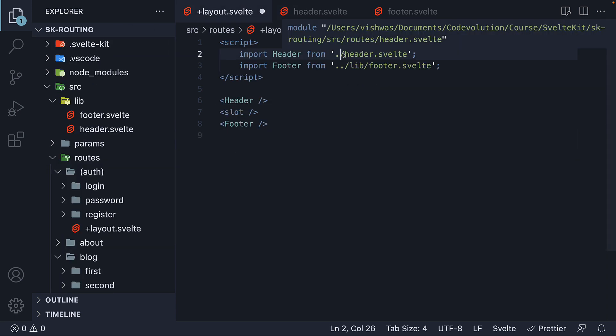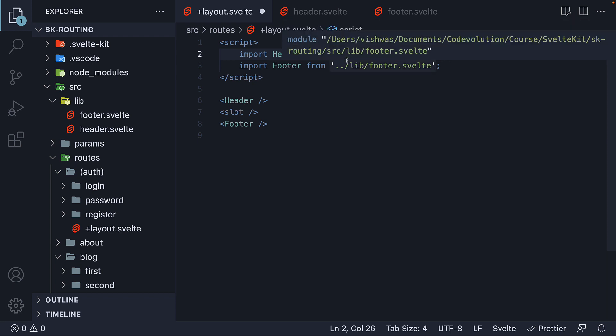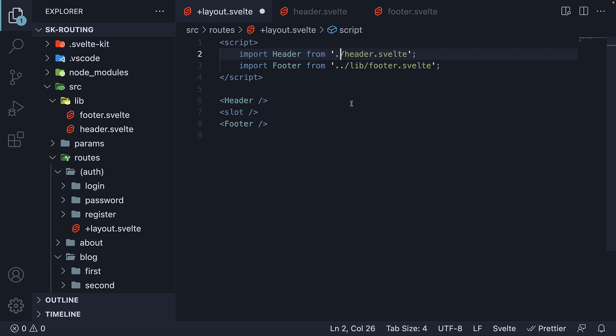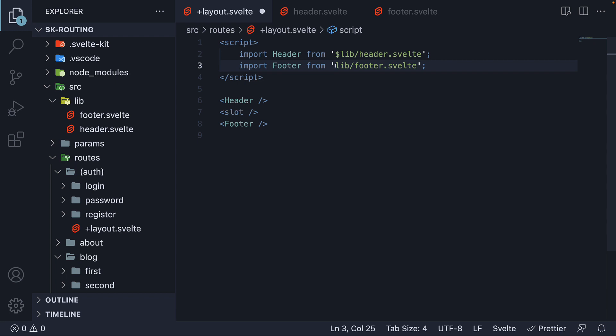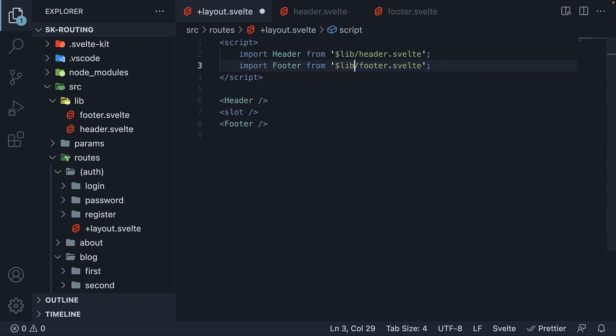Now in the layout file, we can access the components using a path alias. And that is $lib. So $lib slash header dot svelte. And $lib slash footer dot svelte.